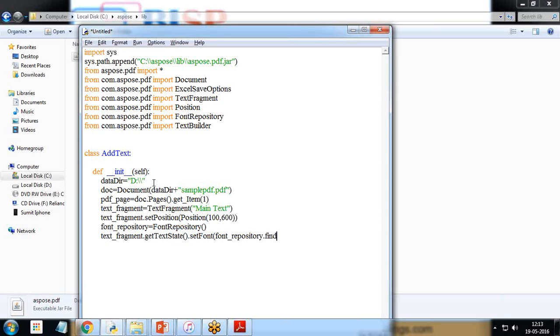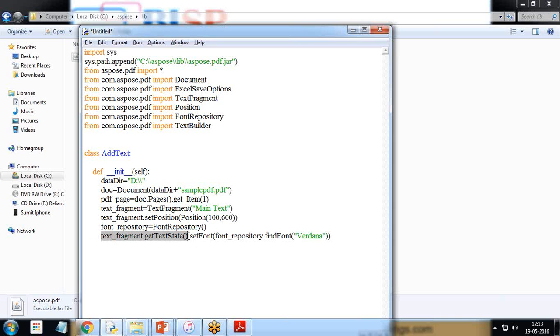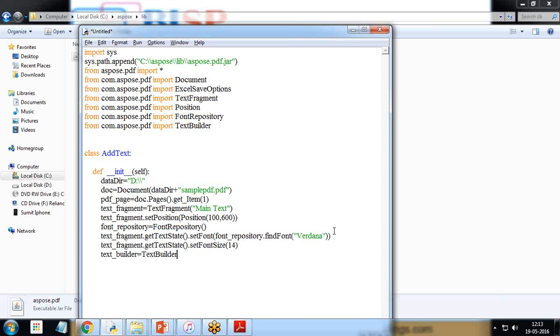FindFont, and from that repository I look for the font as Verdana. Then I set the font size, so it should be get text state.set_font_size 14. Text builder pdf_page, so it will update all the things on the first page and text_fragment.